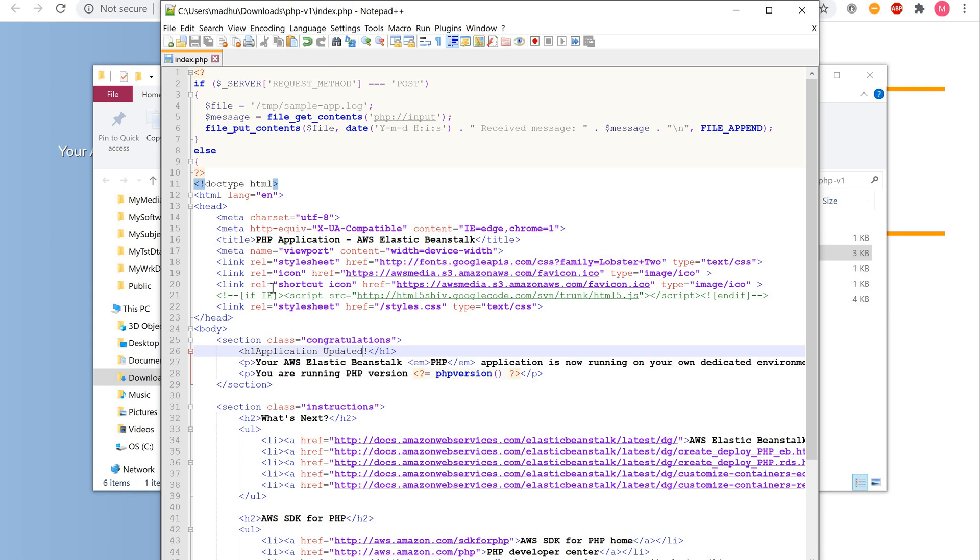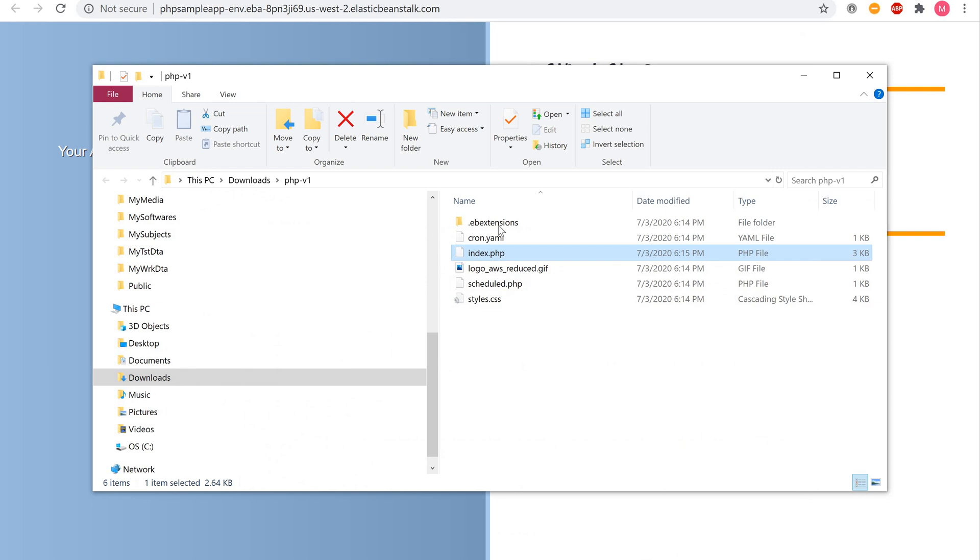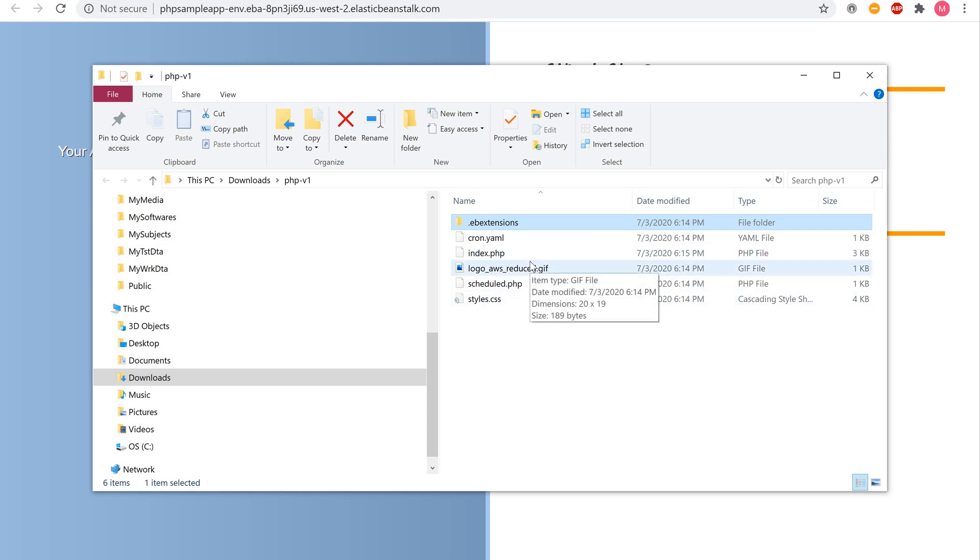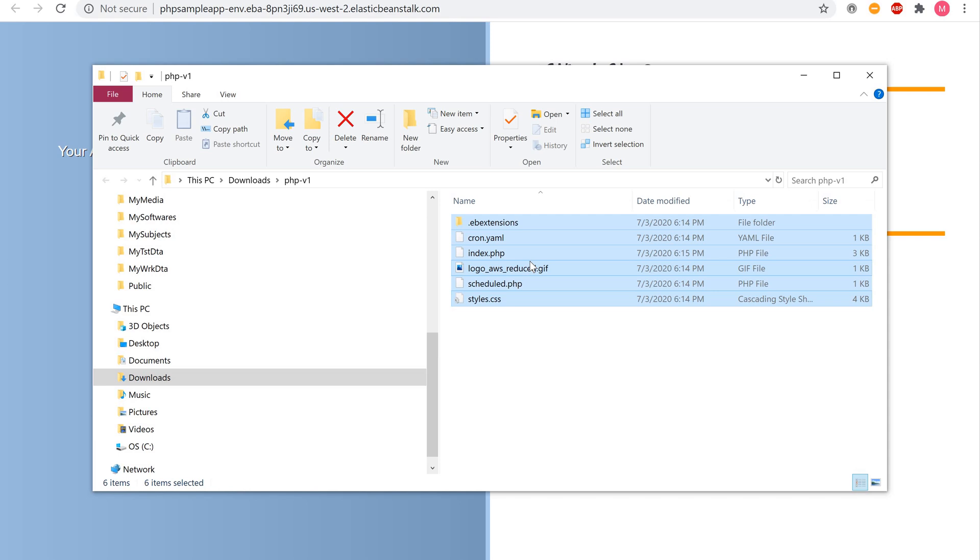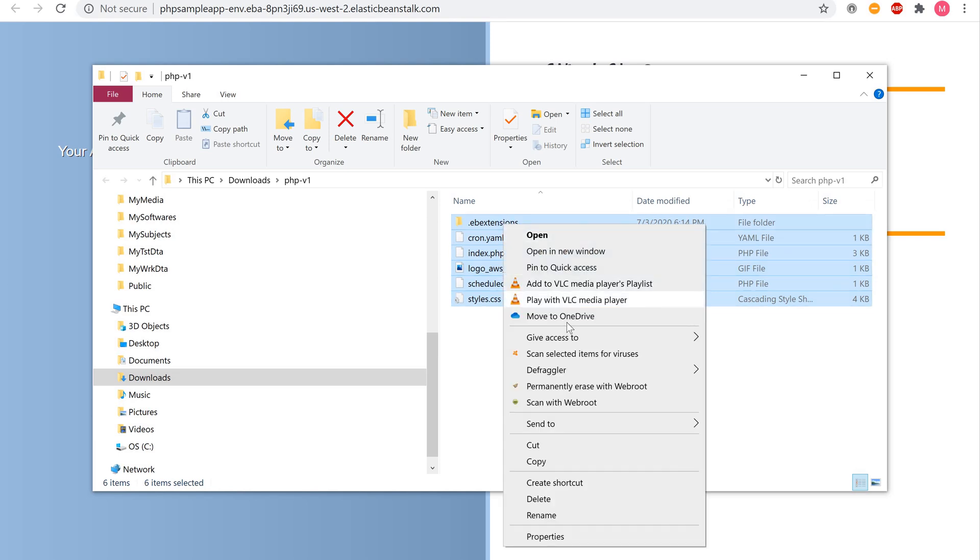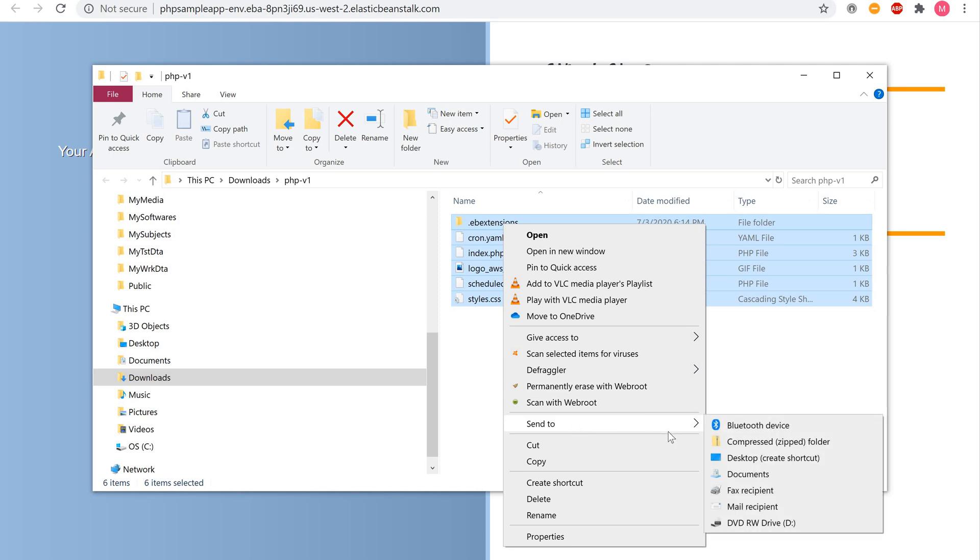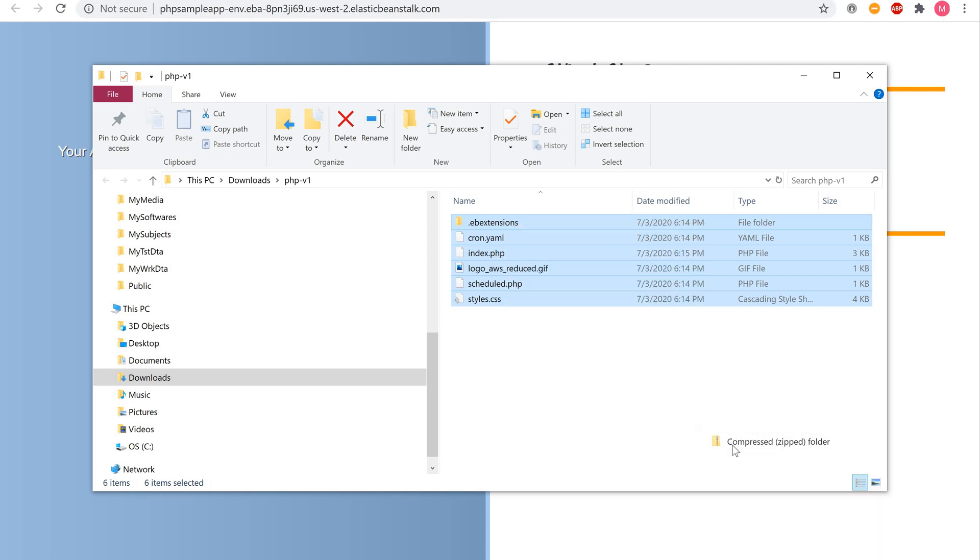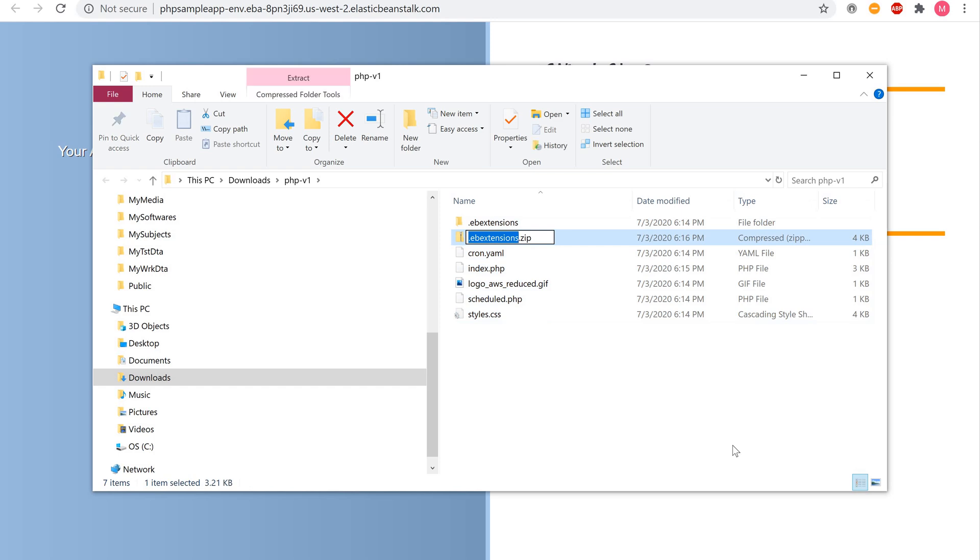Next, you will need to zip your application so it can be uploaded to AWS as an update package. Select all six items, including the .ebextensions directory. Right-click on .ebextensions, select Send to, and then click on Compressed zip folder. Rename the newly created zip file to phpv2.zip.